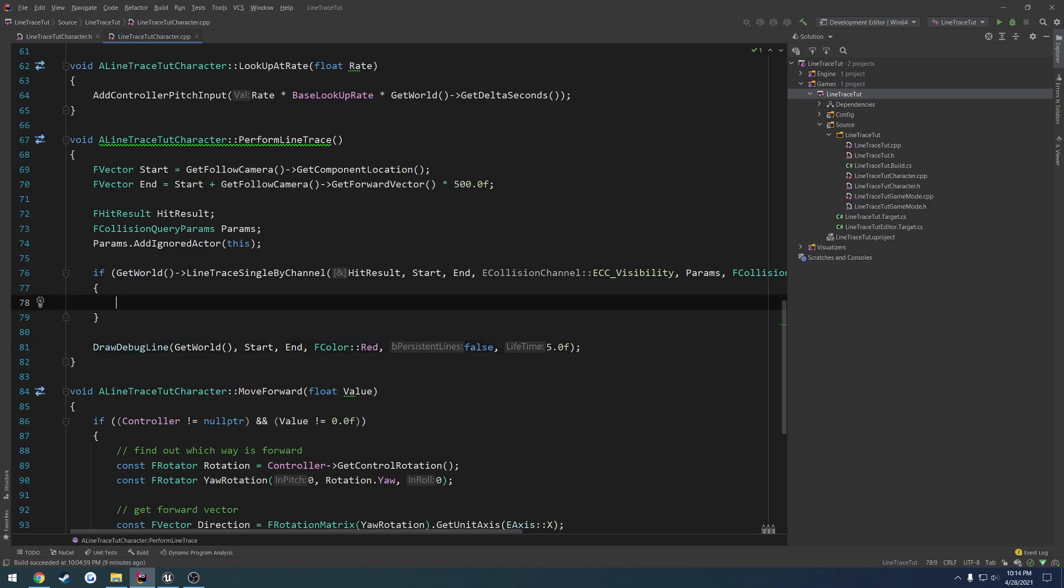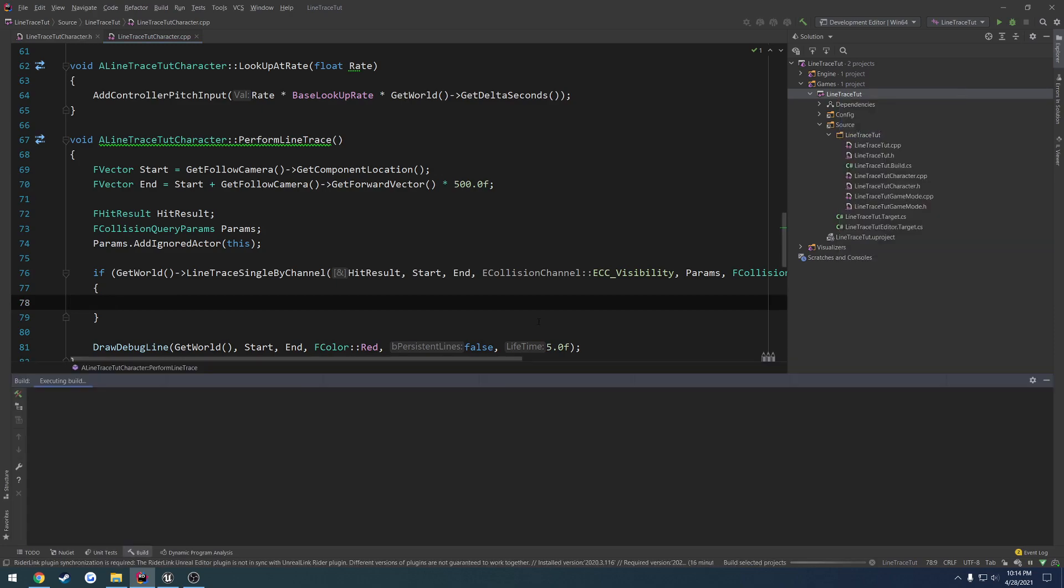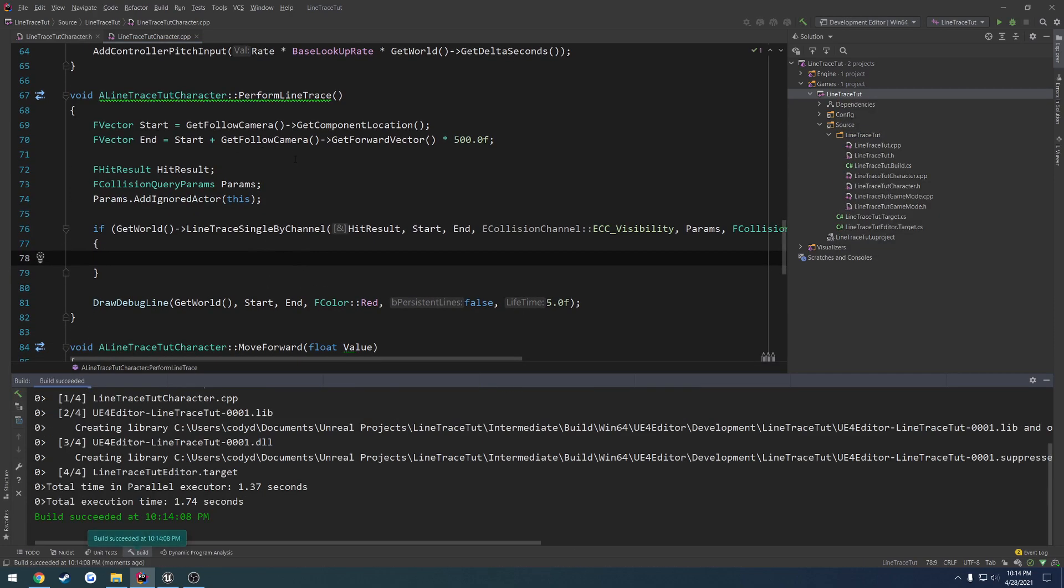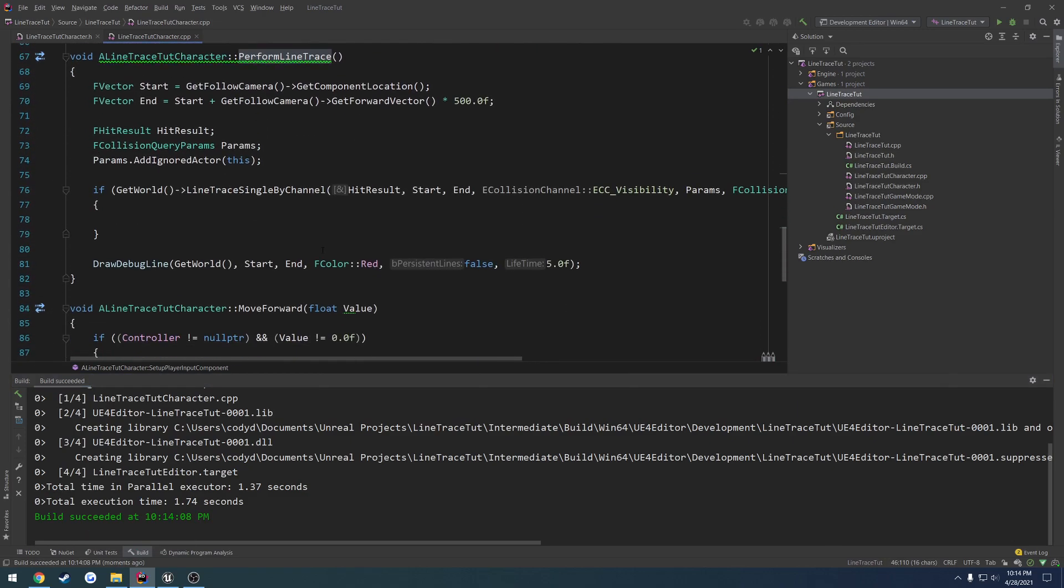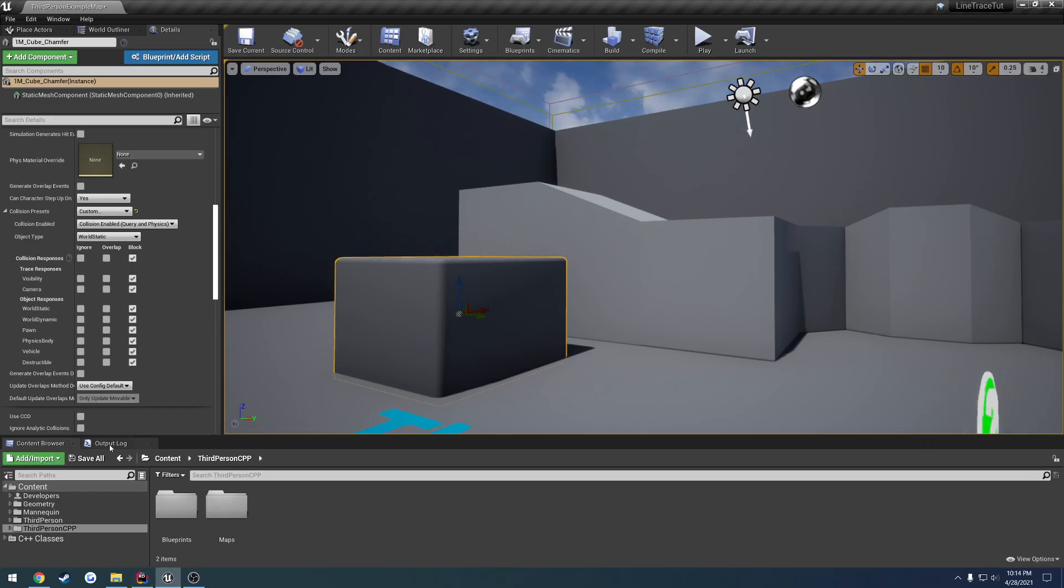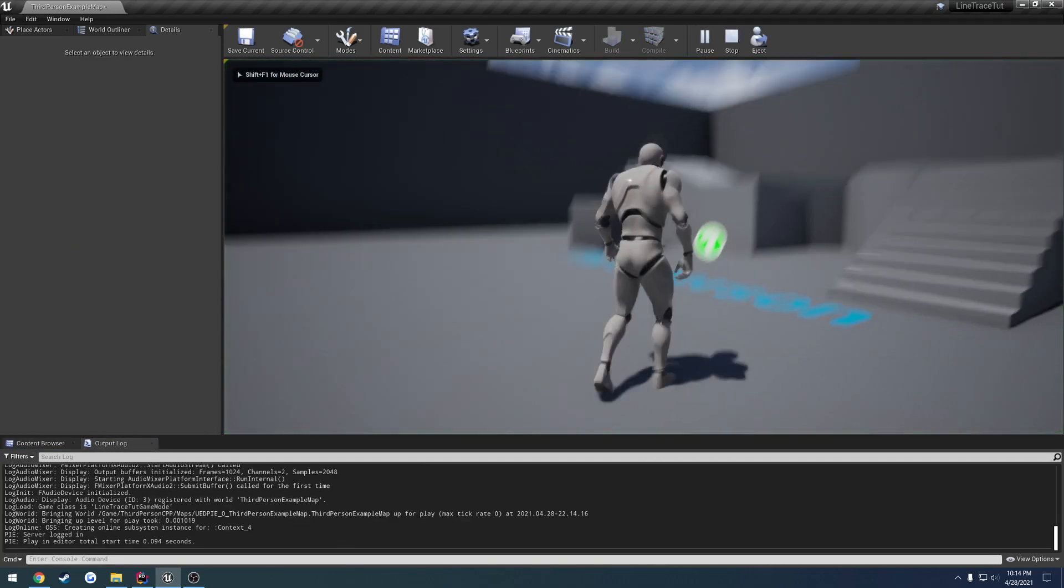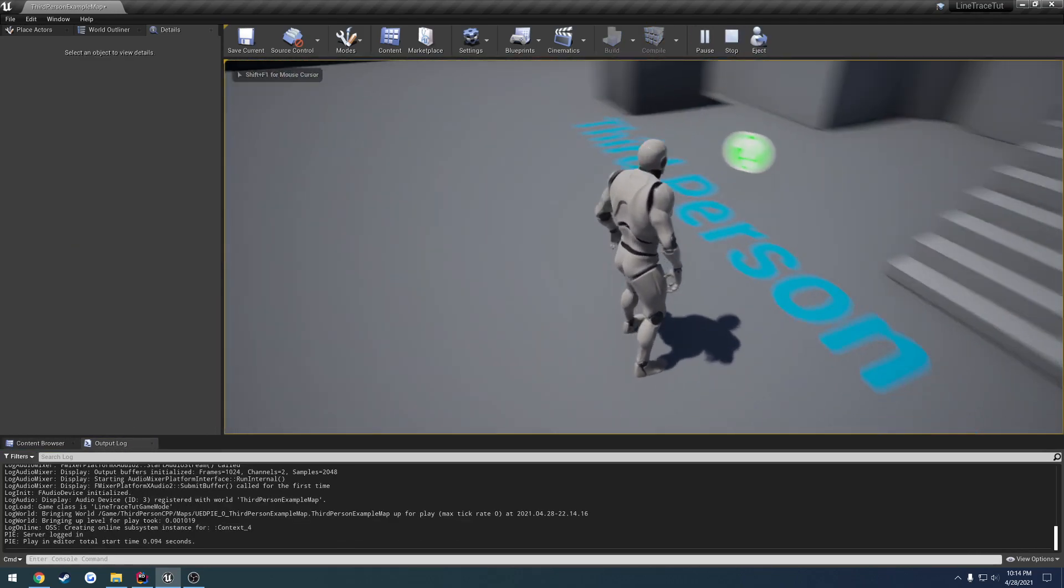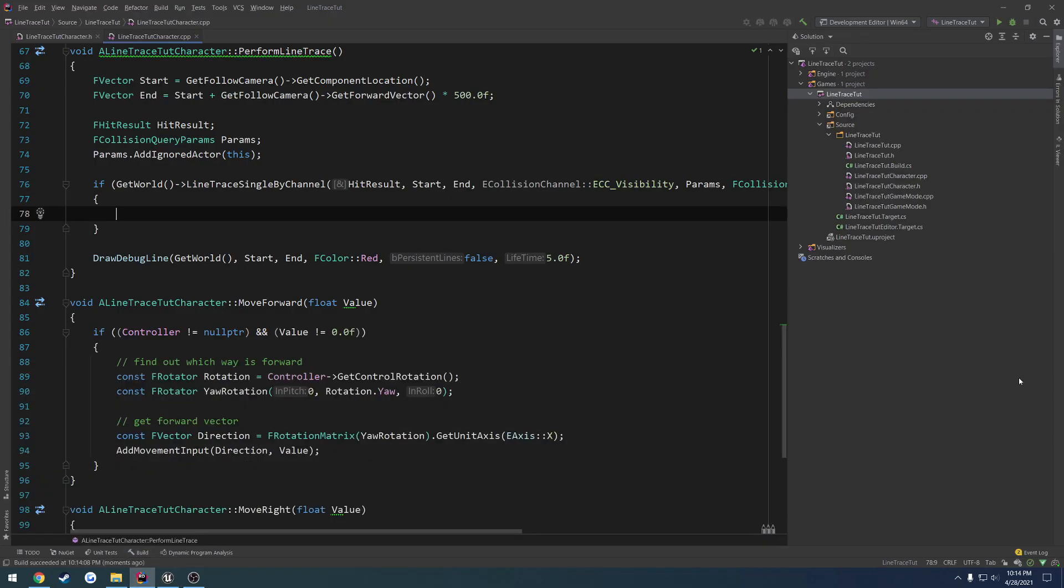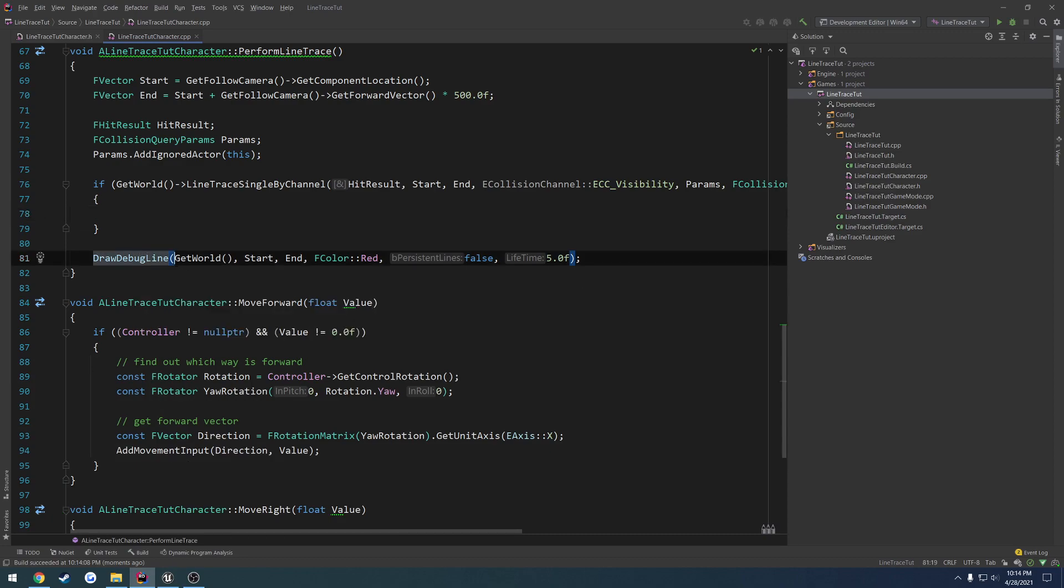So we have our line trace. Let's go ahead and do a compile and just see what happens. Now, I have this bound, so when I press F, it calls our perform line trace function.